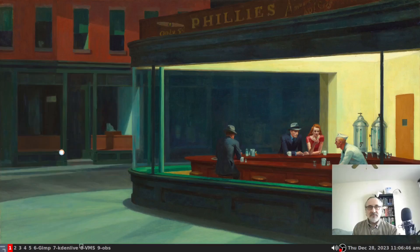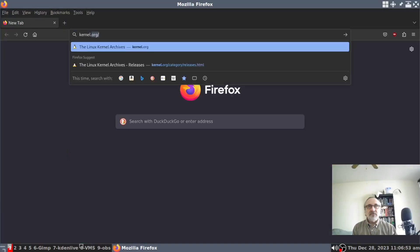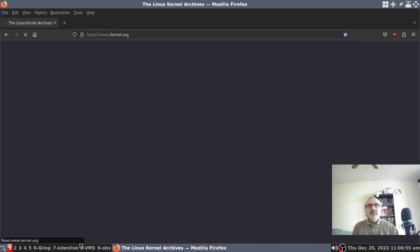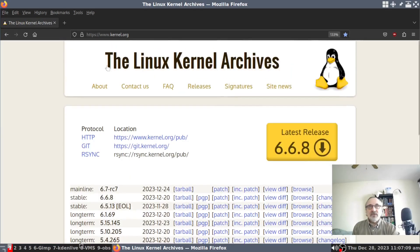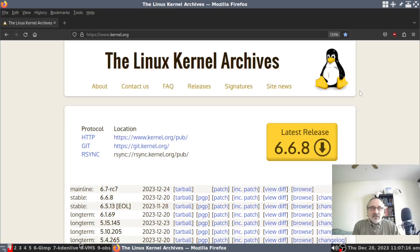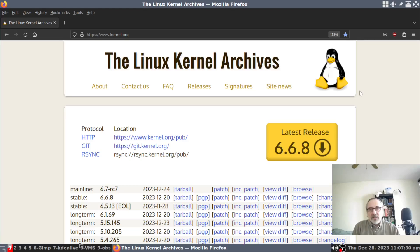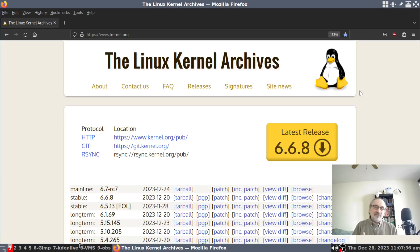We're going to open up firefox.org. So this is the Linux kernel, and all Linux distributions use the Linux kernel. Some Linux distributions use the Linux kernel directly from here without manipulating it, and some devs take the Linux kernel from here and they tweak it to work with their distribution.